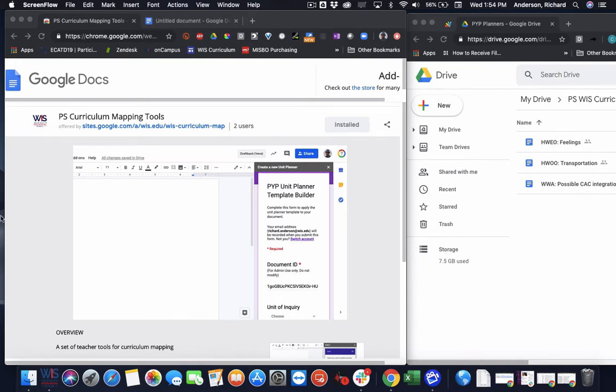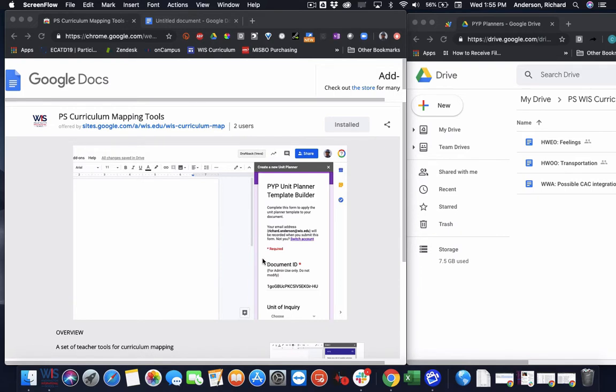So for some context, the screen here on the left would be a teacher account. It's my account in this case, and then on the right is actually the Curriculum Account that houses all of the curriculum documents. And I'm keeping these side by side because I do want to show how some of the automation is working between the teacher account and the Curriculum Account.